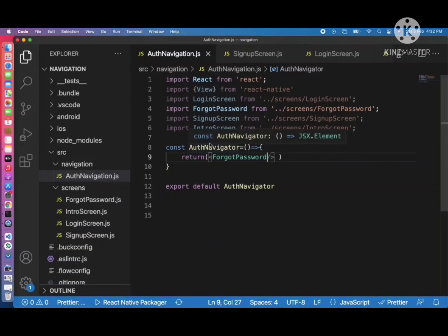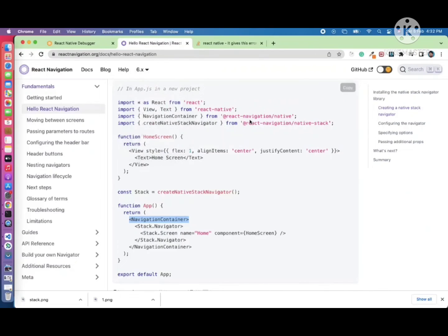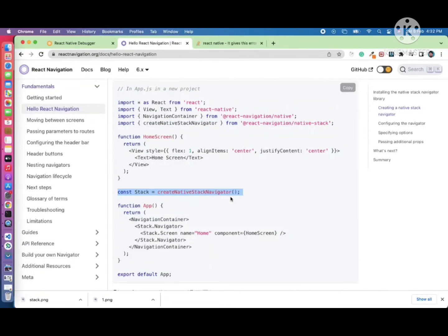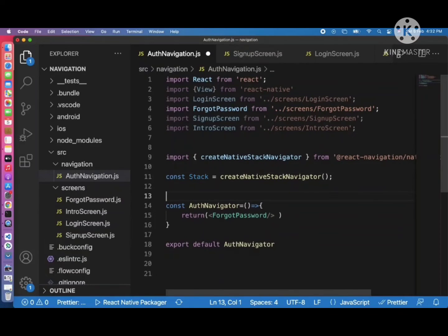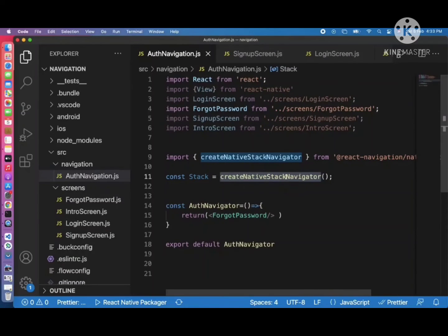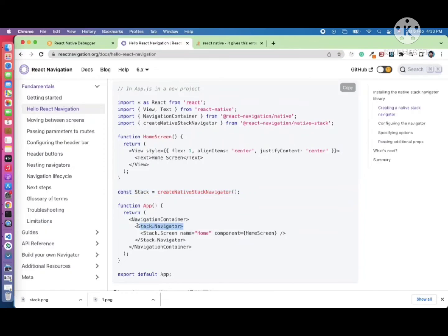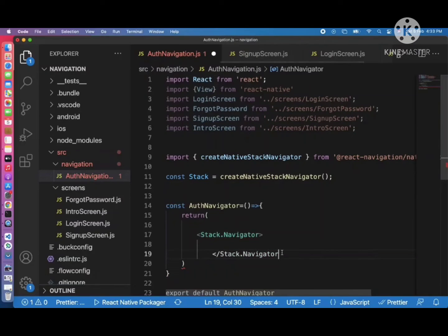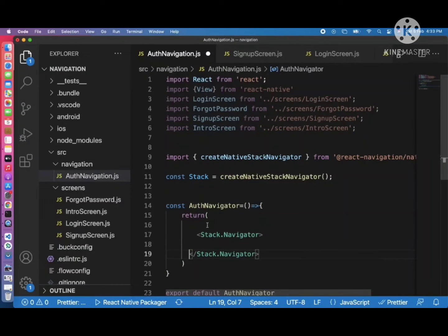Now we create the actual navigation stack. From the documentation, copy the 'createNativeStackNavigator' method and place it in AuthNavigation. Import createNativeStackNavigator from '@react-navigation/native-stack'. Call it to get the Stack object. Then add the Stack.Navigator component wrapping our screens, and we'll add all four screens inside this Stack.Navigator.